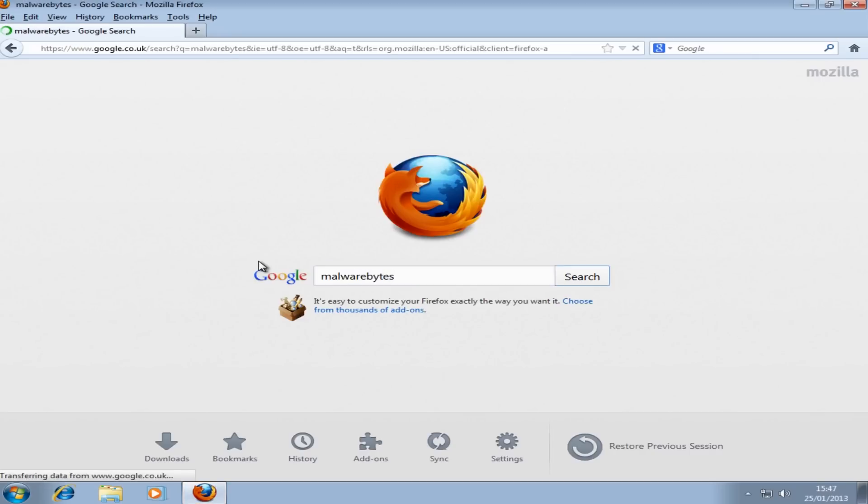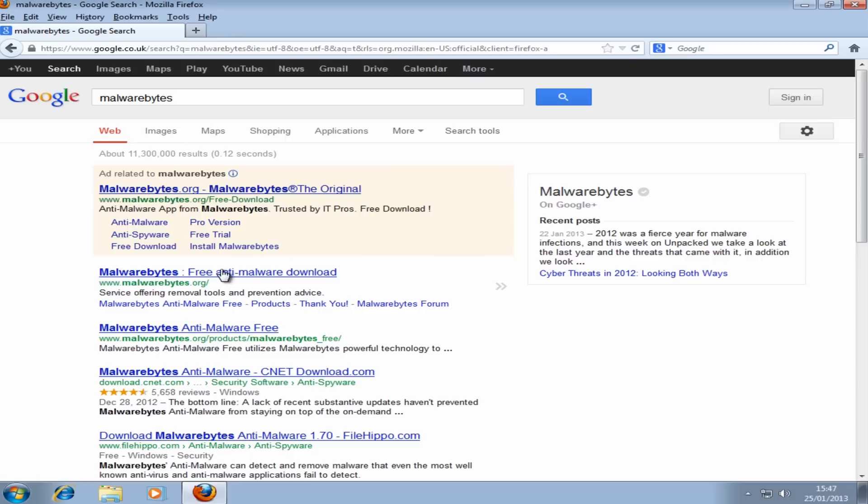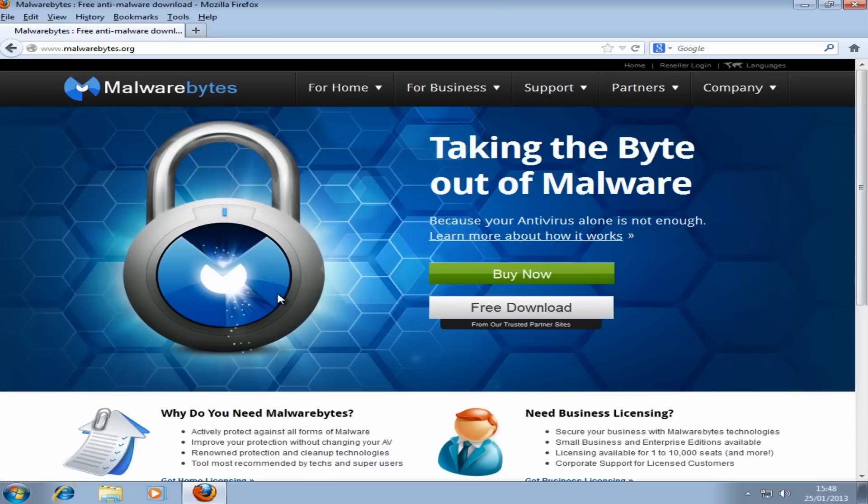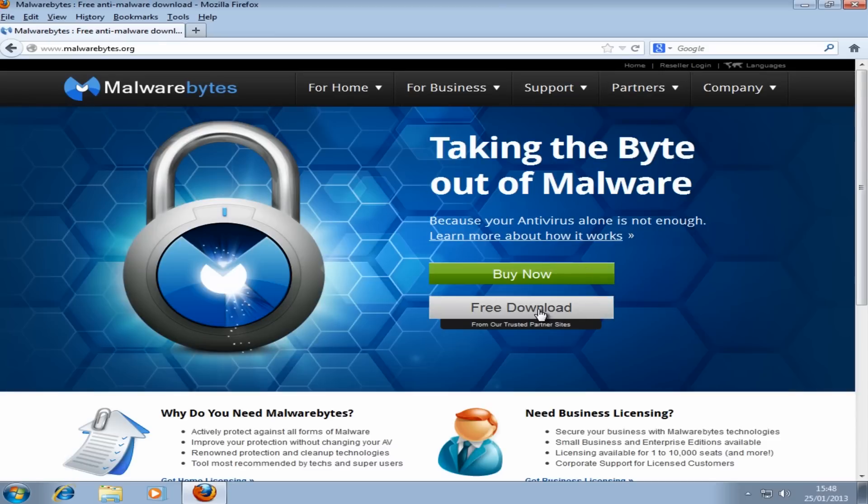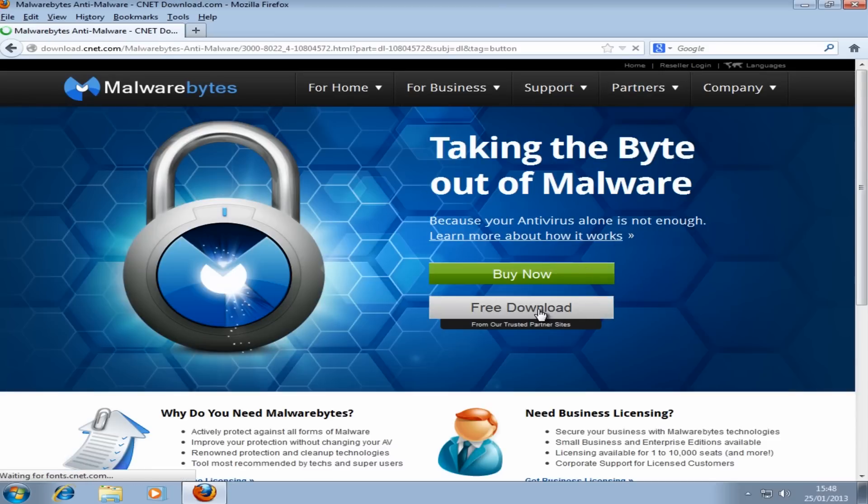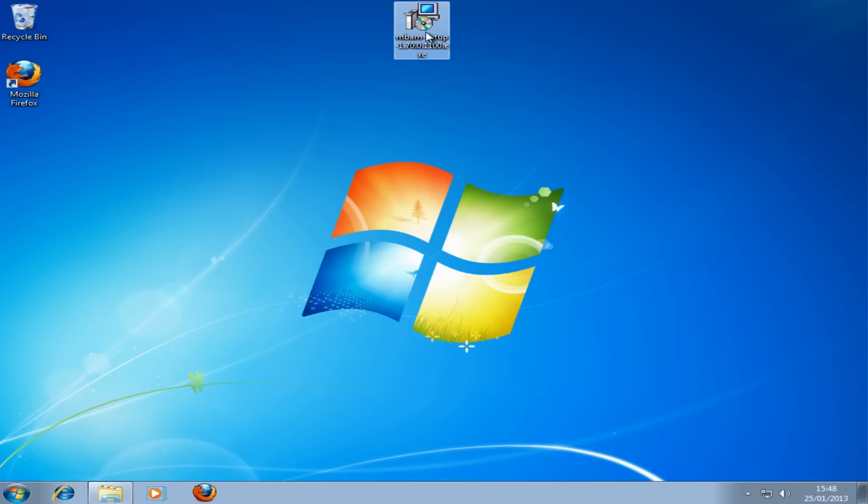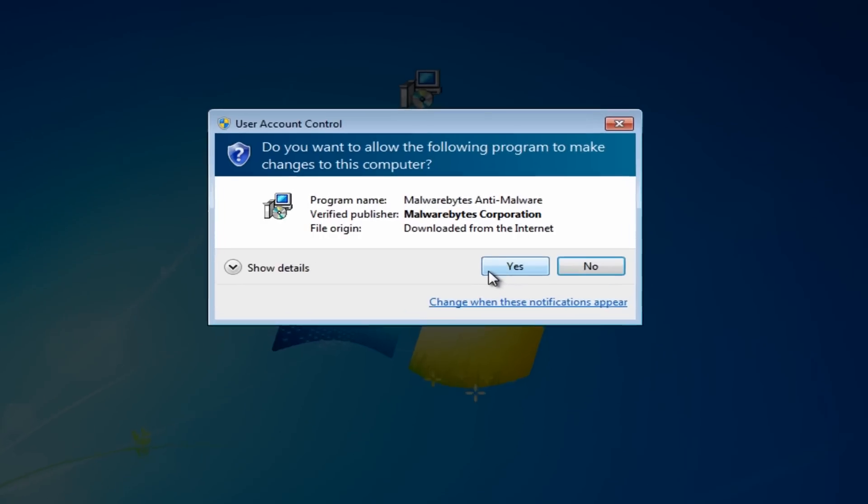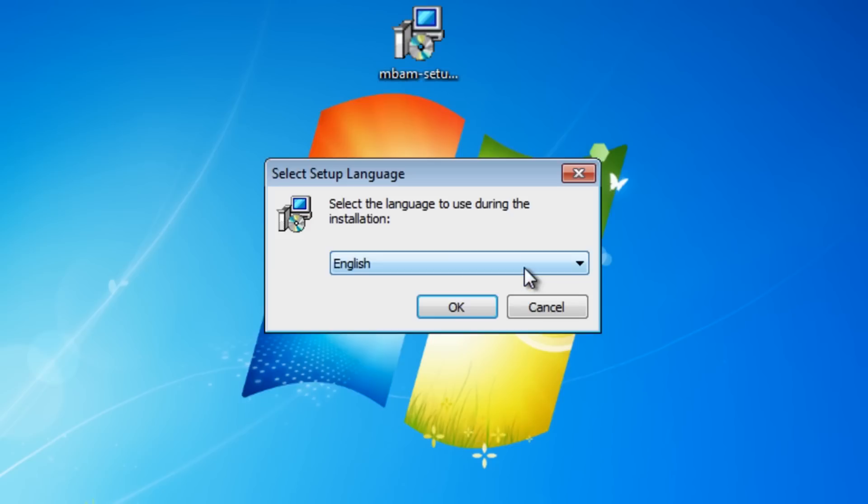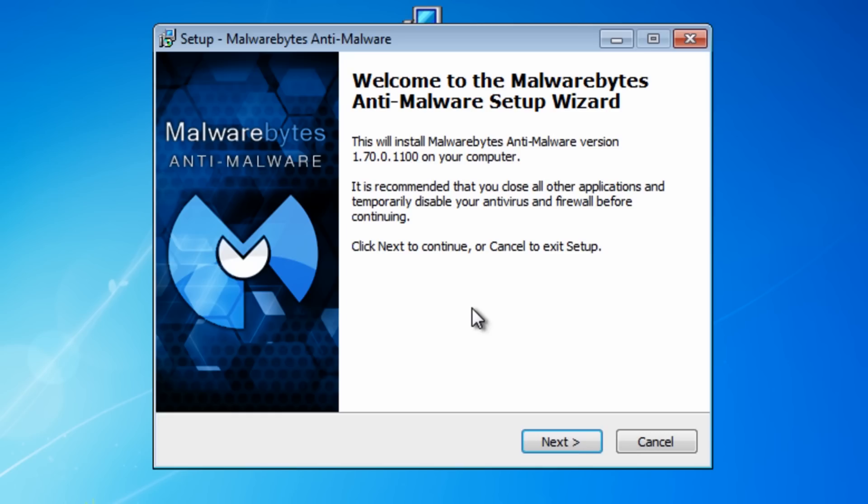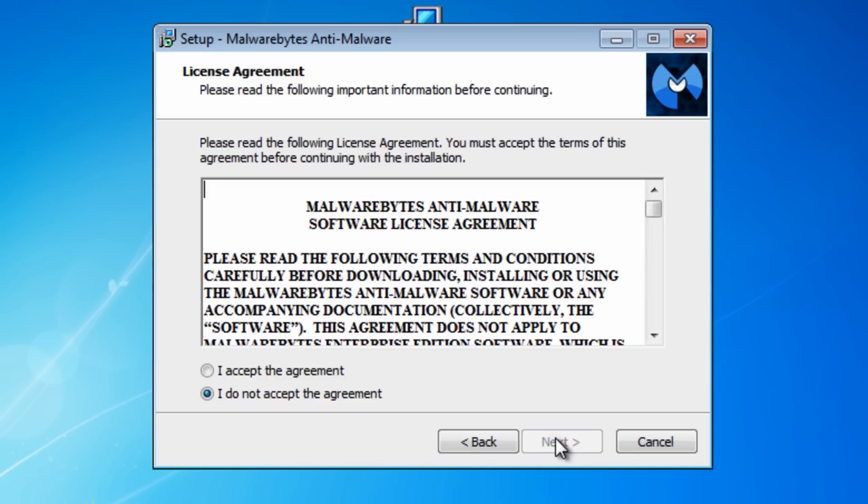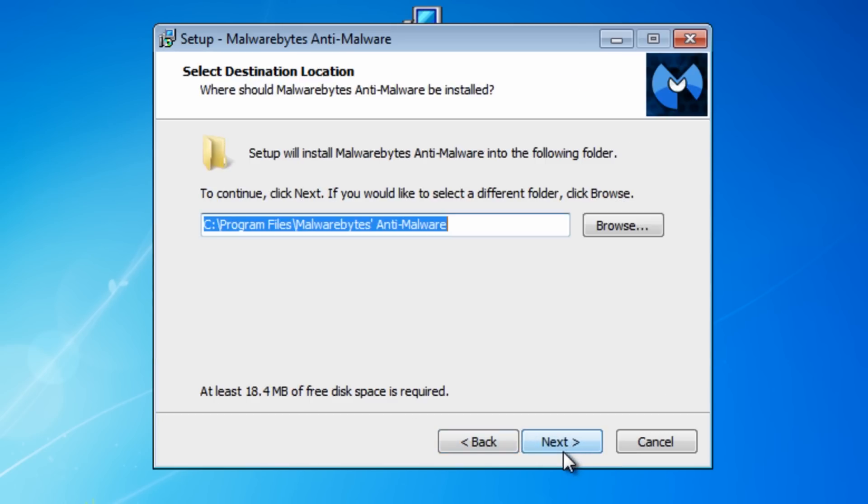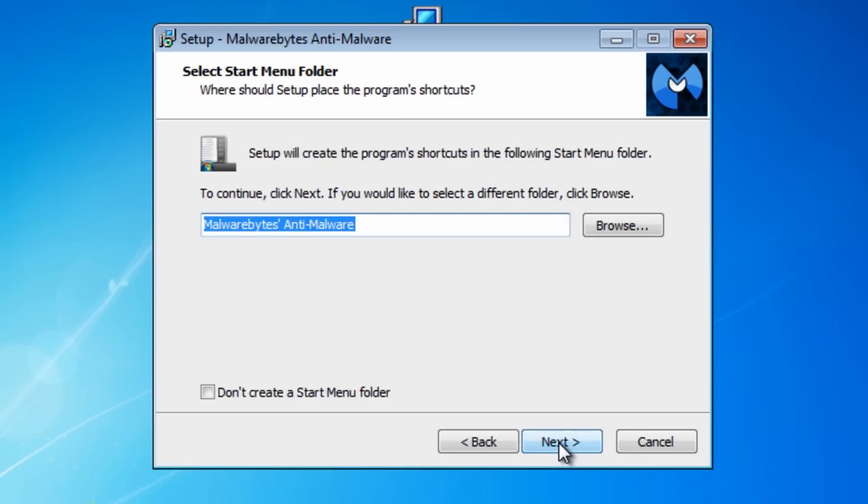Going to Malwarebytes website here and downloading free tools to actually continue the scans to make sure everything is off the system. So here we have our program. We can quickly install this and accept that and just go through the motions here.